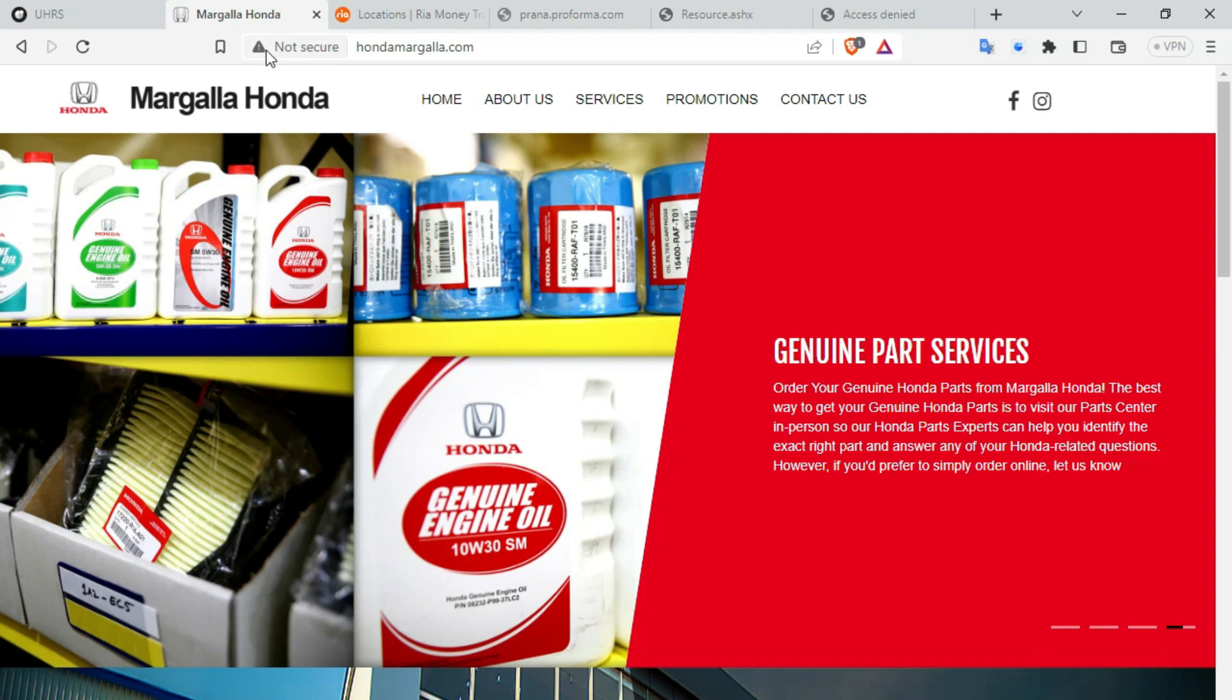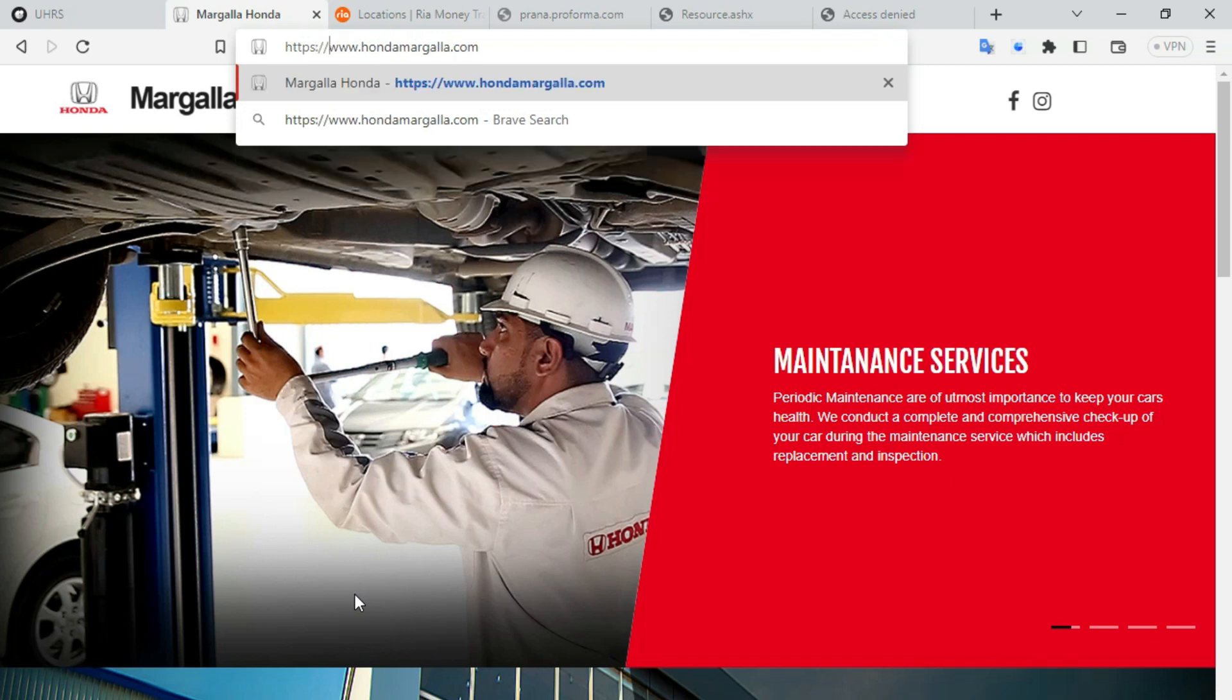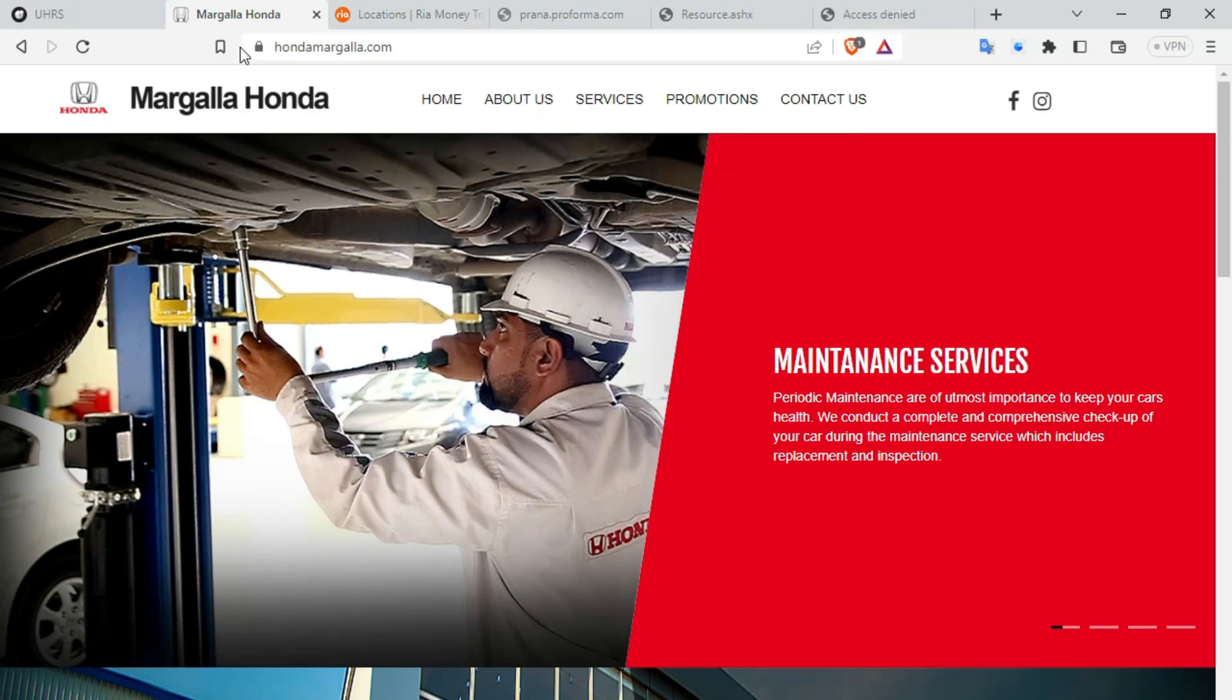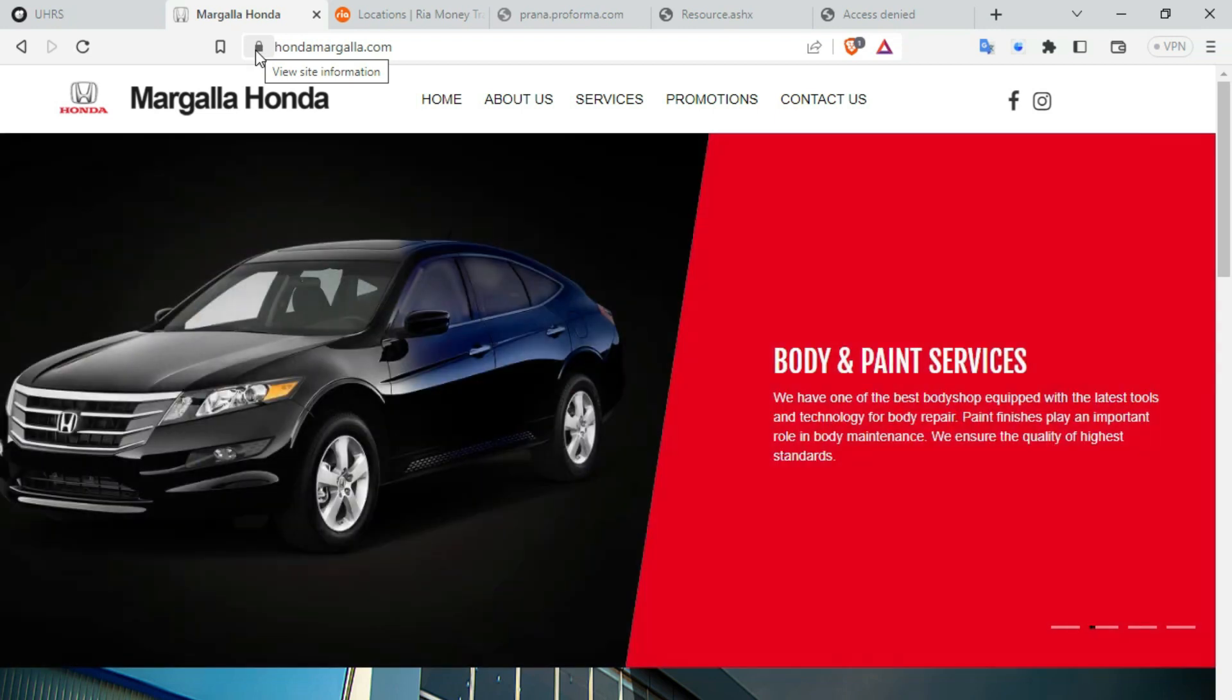A HTTP site looks like this, not secure. But when we write HTTPS and press enter, now you can see the site is turned out to a secured one. Now this site is secure.